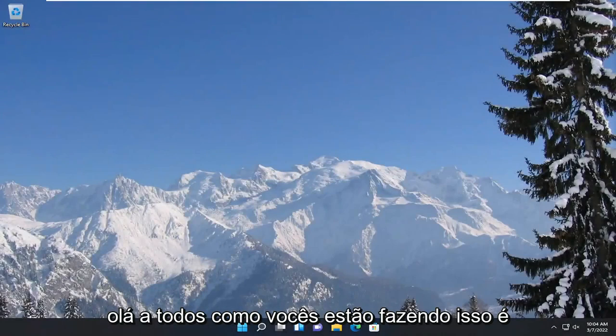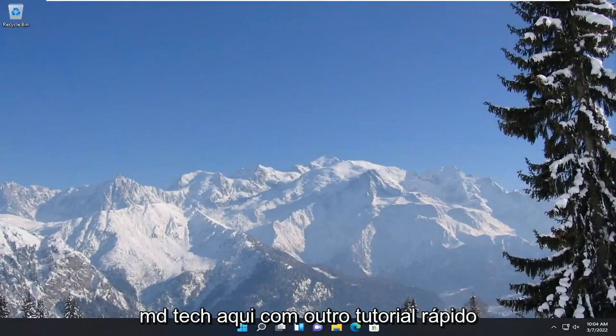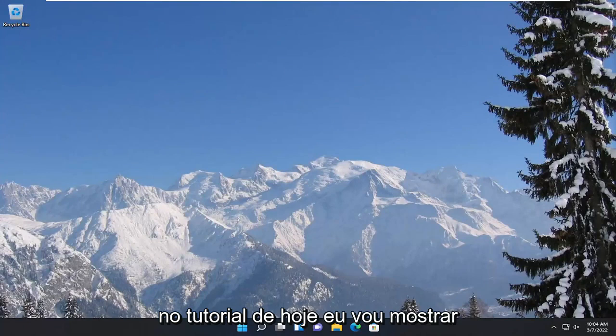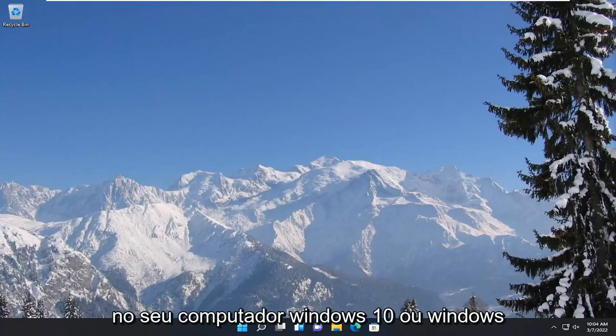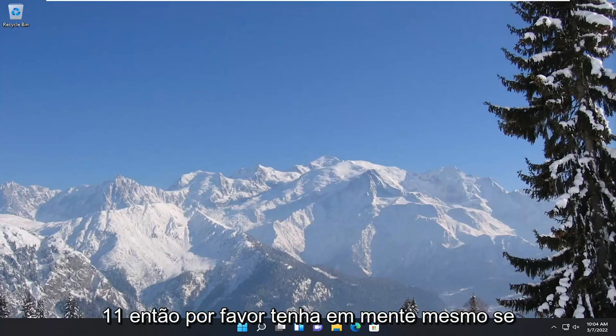Hello, everyone. How are you doing? This is MD Tech here with another quick tutorial. In today's tutorial, I'm going to show you guys how to enable or disable IPv6 on your Windows 10 or Windows 11 computer.